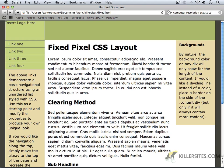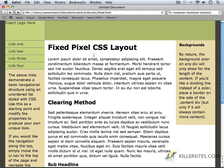What we're going to be attempting to create is a fixed pixel CSS layout, and it's going to contain a header section at the top. It's going to contain three columns of information. You can see that two of these columns are smaller, and the one in the middle is larger to indicate our main content.